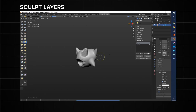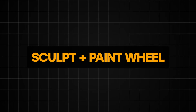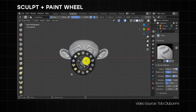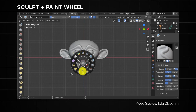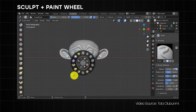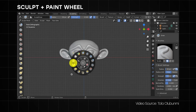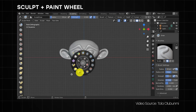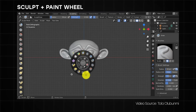Another add-on I'd like to mention for sculpting is the Sculpt Plus Paint add-on, which helps with easily navigating Blender's sculpting brushes and settings. This add-on gives you a simple user interface that lets you pick tools without having to navigate through all the brush panels, which will essentially save you a lot of time in the long run.